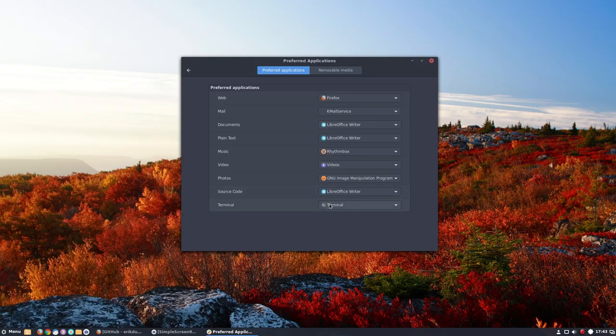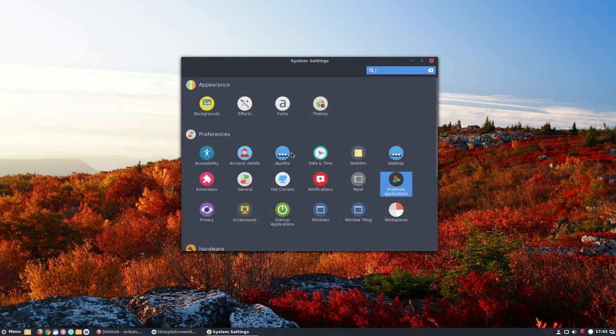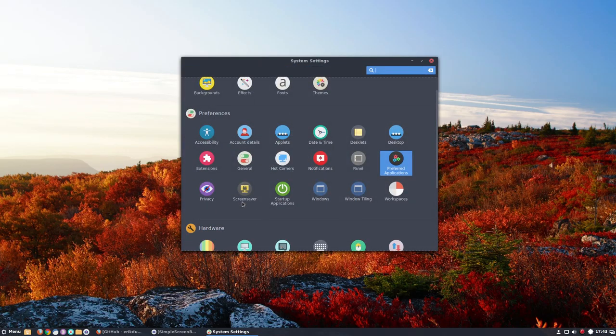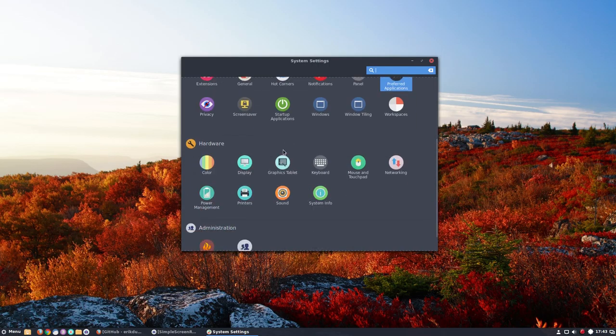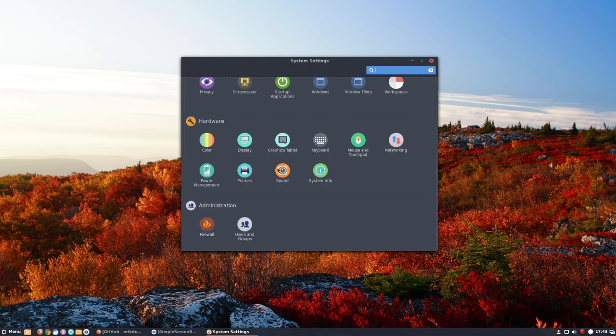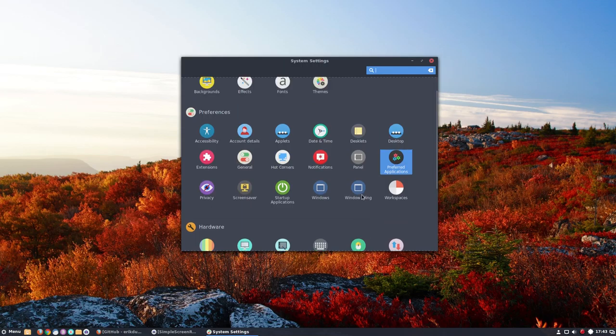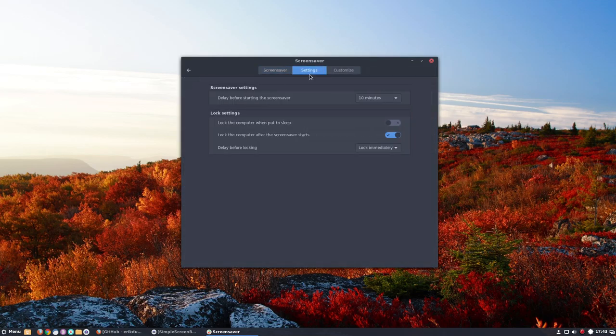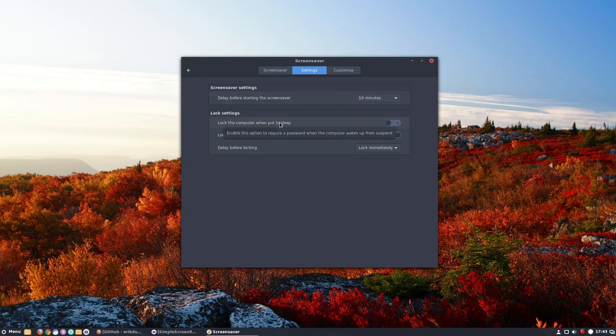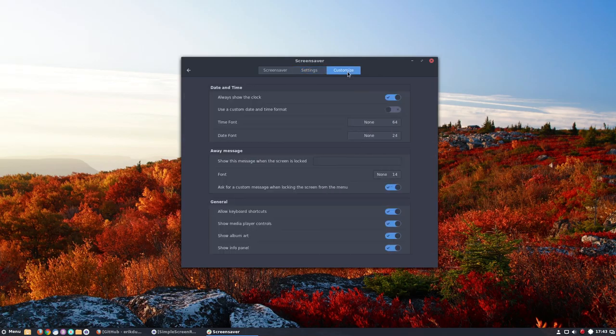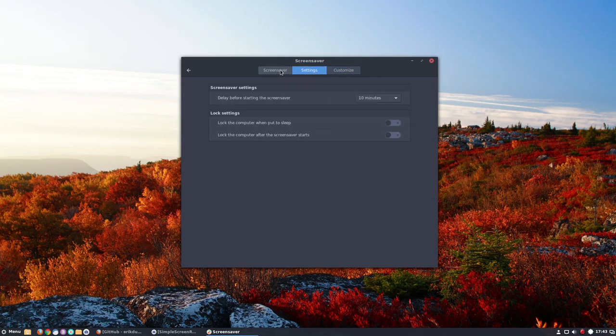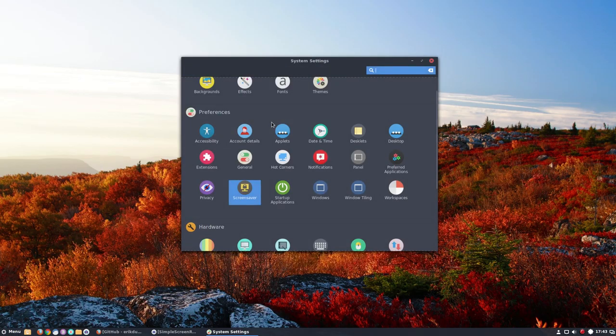Those are the preferred programs, applications we can use. Startup things, still looking for my setting. It was in the screensaver where I wanted to lock the computer when put to sleep. No, lock the computer, no, I don't want any locks. And that's it, I think. And then I thought it was energy or something.